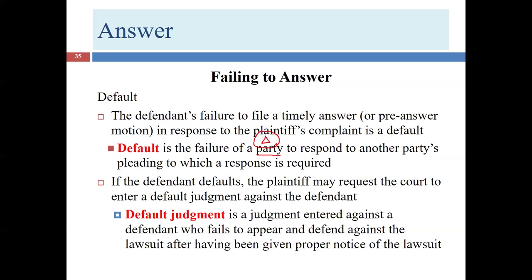If the defendant defaults, the plaintiff sees this as wonderful news — maybe they won't have to litigate after all. In these circumstances, you're going to request a default judgment. The defendant has defaulted; now we need a default judgment entered. It's a judgment entered against the defendant who fails to appear — meaning respond — and defend against the lawsuit after having been given proper notice and been properly served.